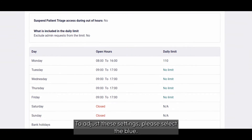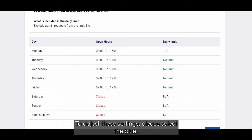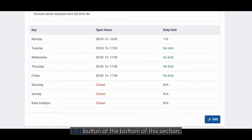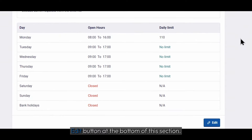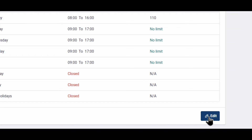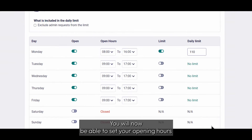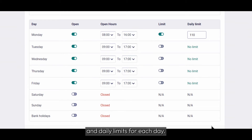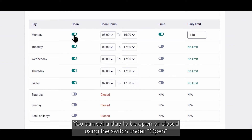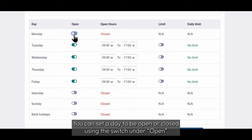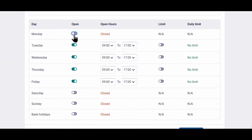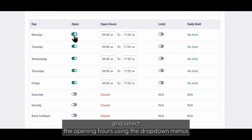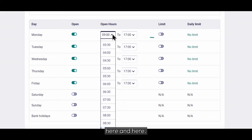To adjust these settings, please select the blue Edit button at the bottom of this section. You will now be able to set your opening hours and daily limits for each day. You can set a day to be open or closed using the switch under Open, and select the opening hours using the drop-down menus here.